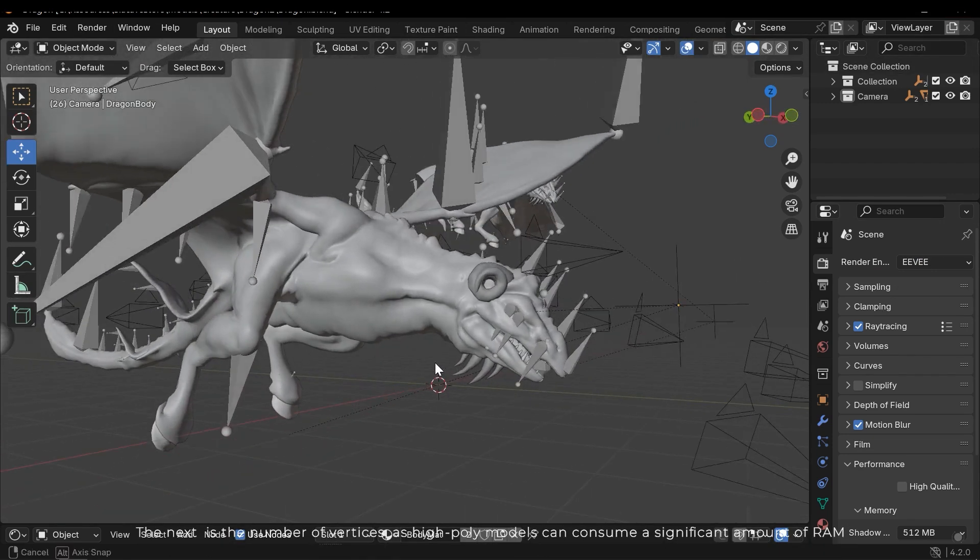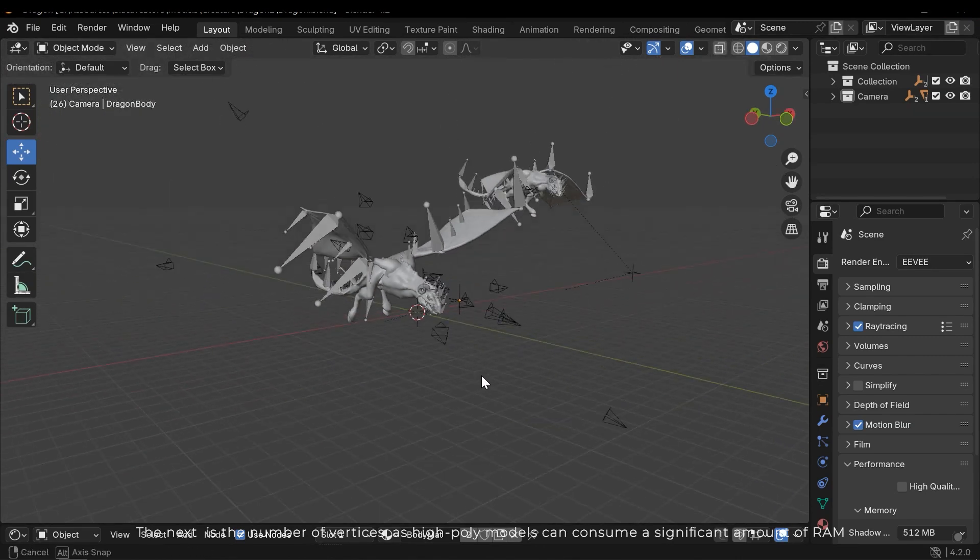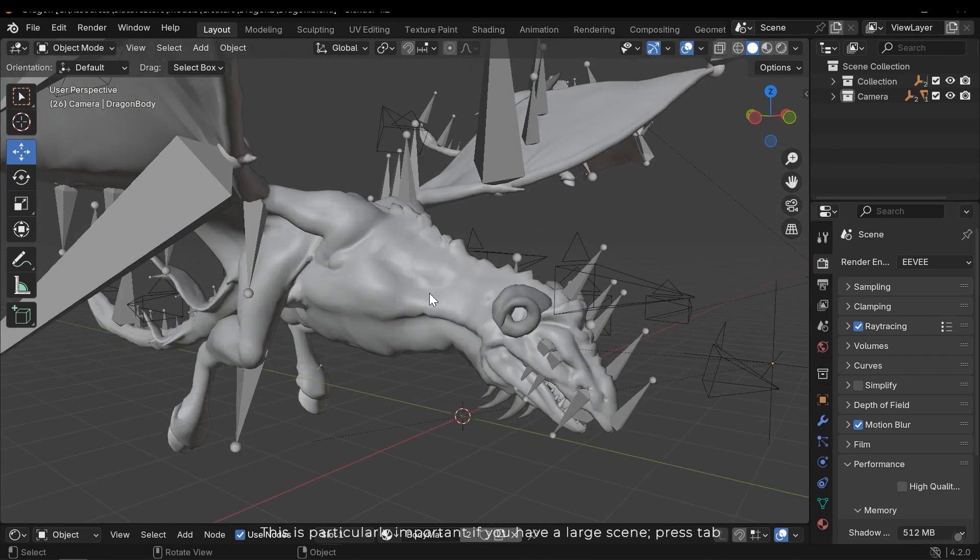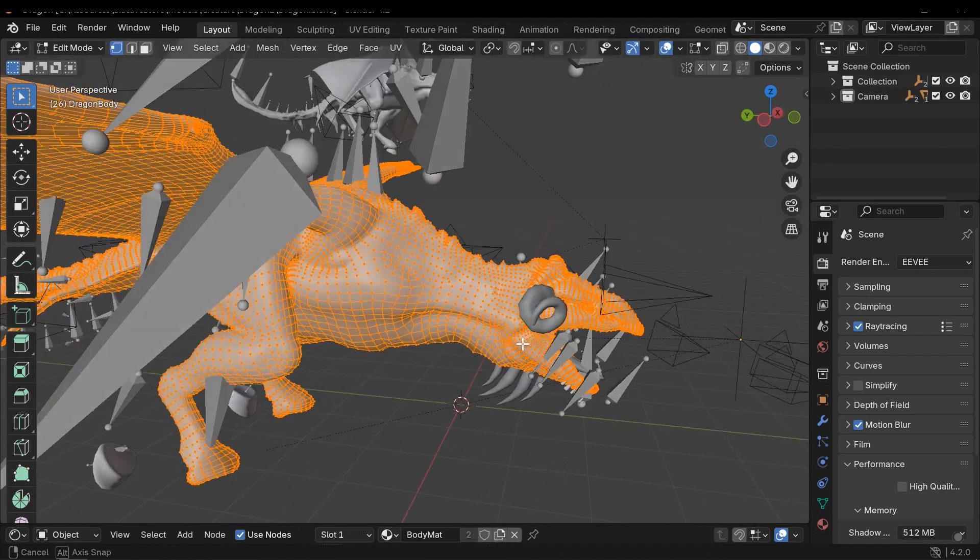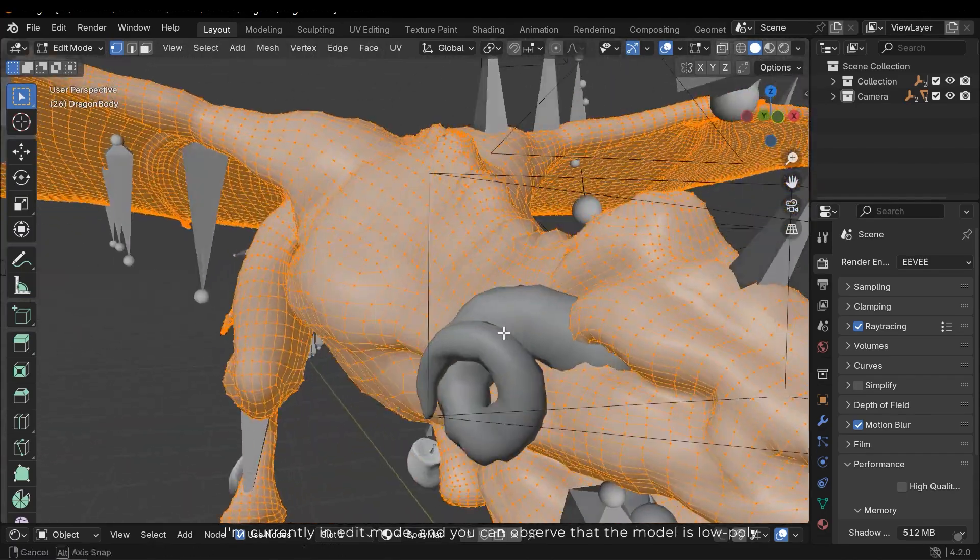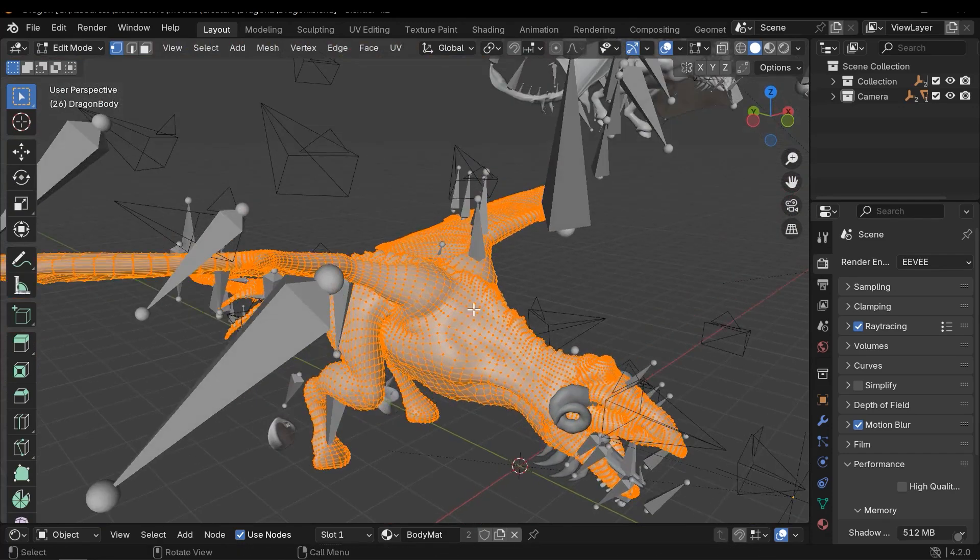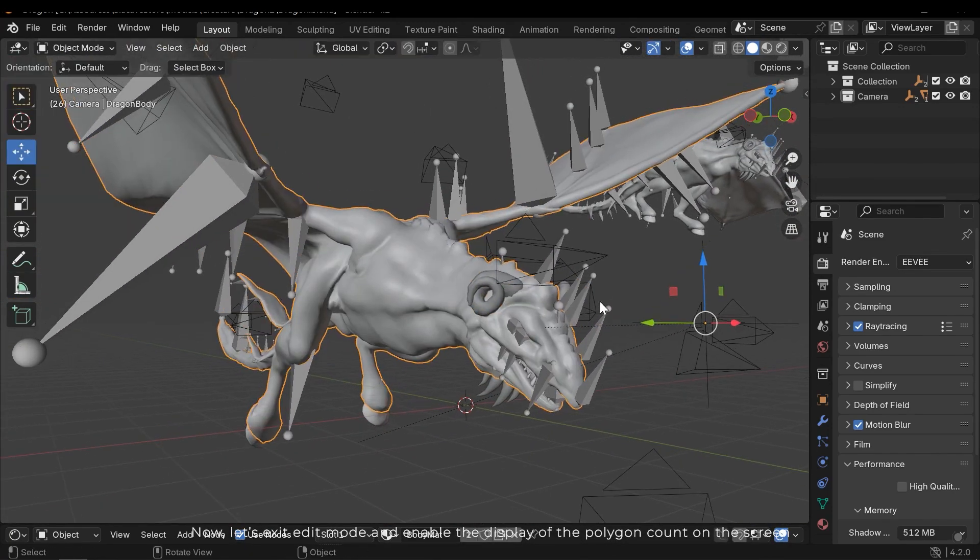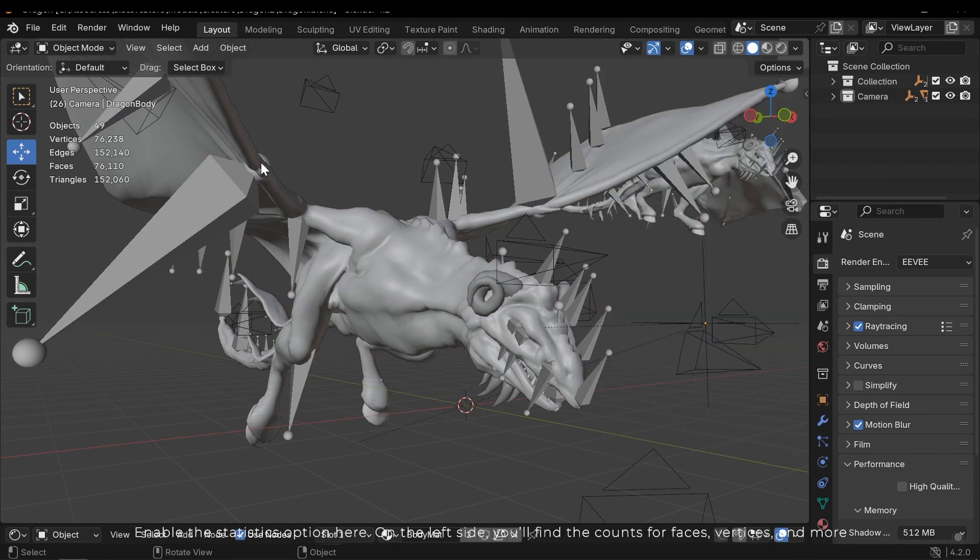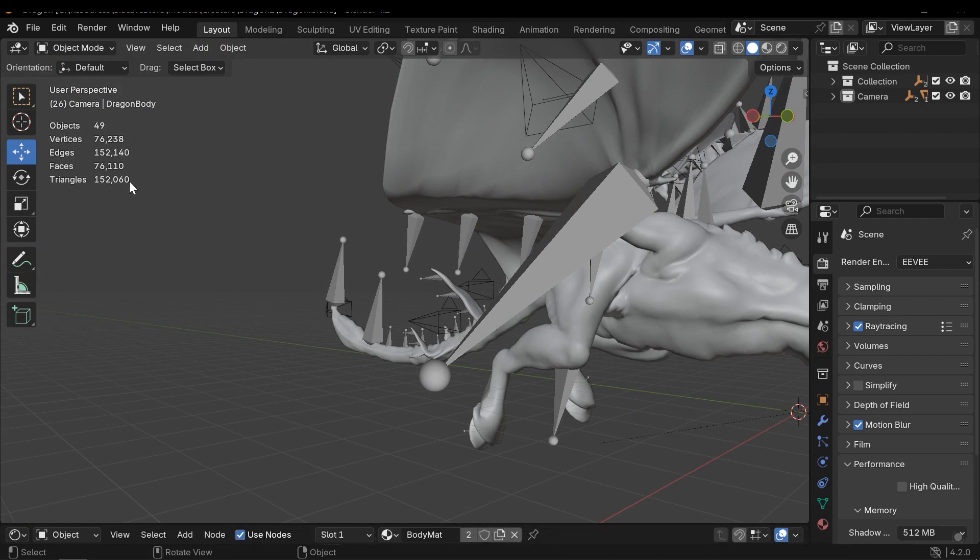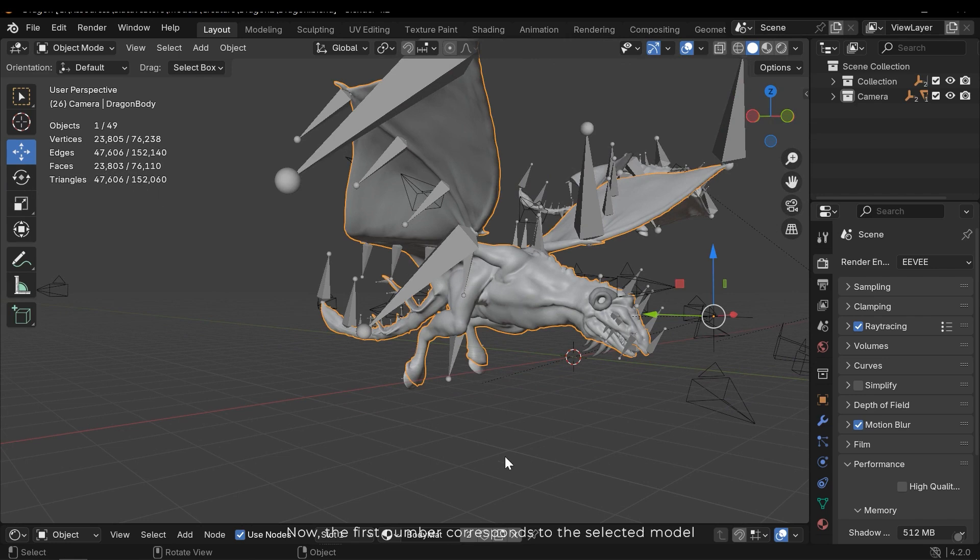The next is the number of vertices, as high poly models can consume a significant amount of RAM. This is particularly important if you have a large scene. Press Tab. I'm currently in Edit Mode, and you can observe that the model is low poly. Now let's exit Edit Mode and enable the display of the polygon count in the screen. Enable the statistics option here. On the left side, you'll find the counts on faces, vertices and more. The scene contains 70,000 faces or polygons. Now let's select a model. Now the first number corresponds to the selected model.